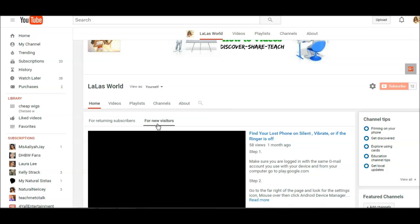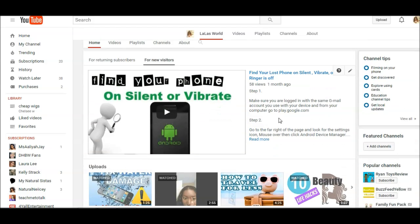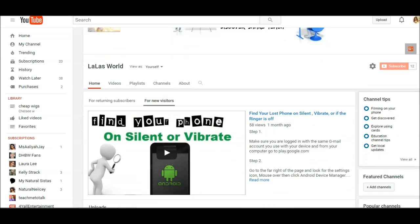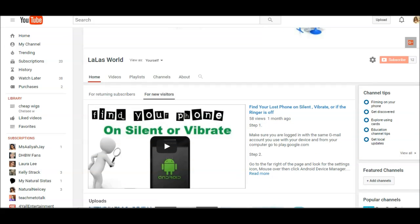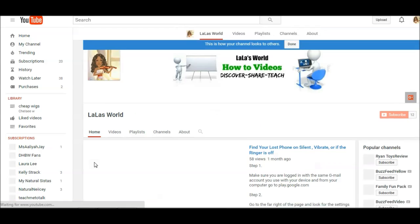It can tailor it to new visitors or returning subscribers. Now keep in mind I actually already did it, but it will give you the option to select which video goes there. Unfortunately I already did it before making this tutorial, but I hope this points you in the right direction.